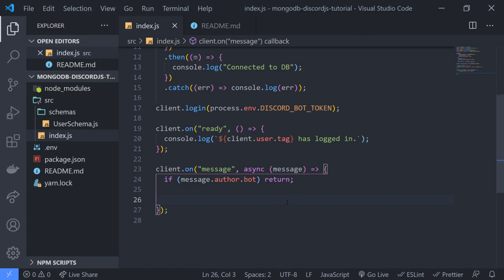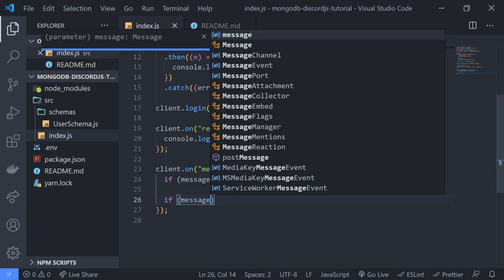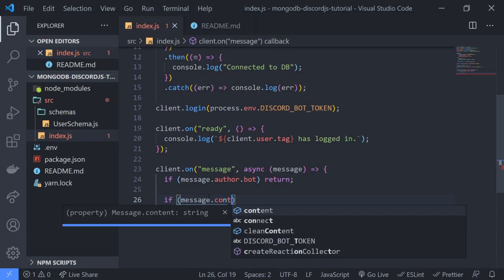So first we need to actually save some records into our database. What we'll do is create a simple command that's going to allow us to save notes to the database. The first thing we'll do is set up a simple command in our message event.